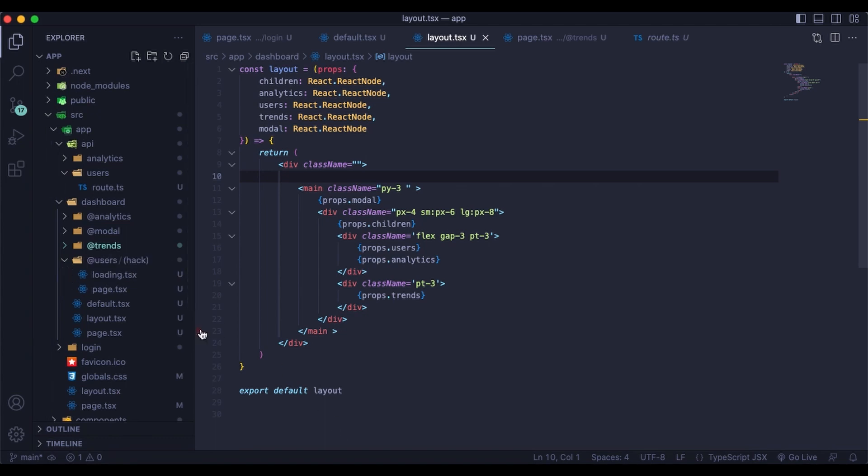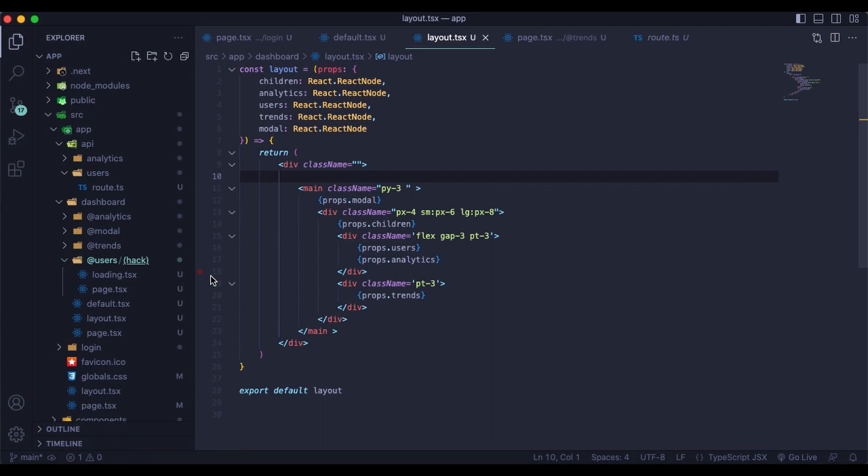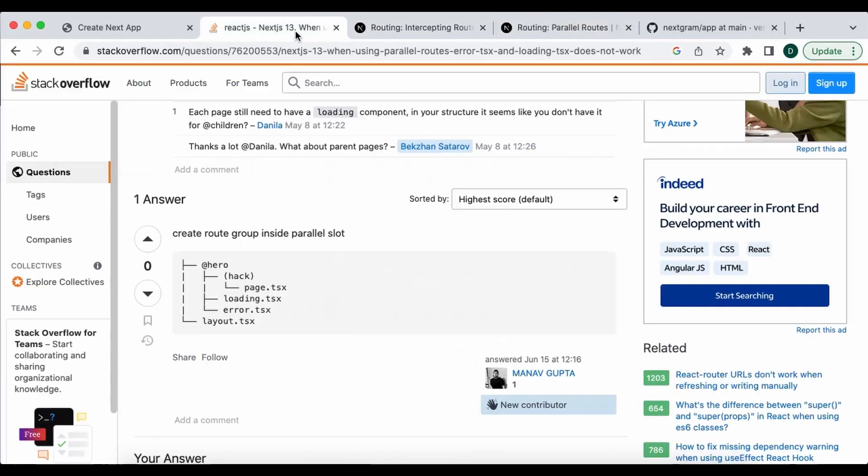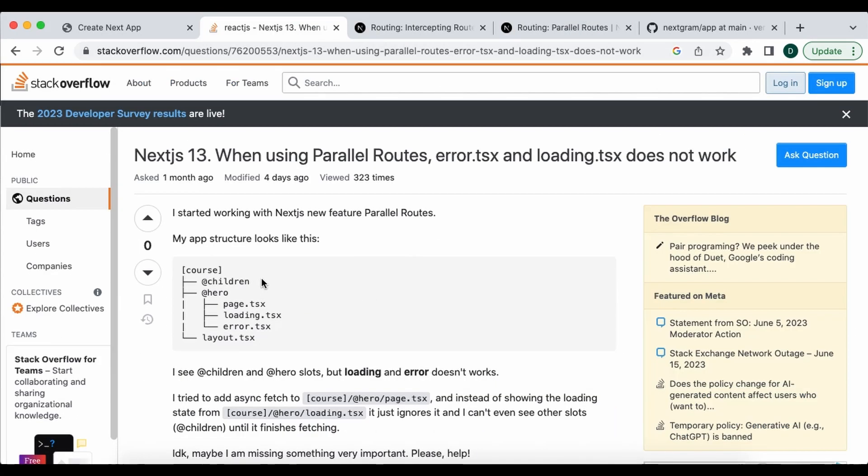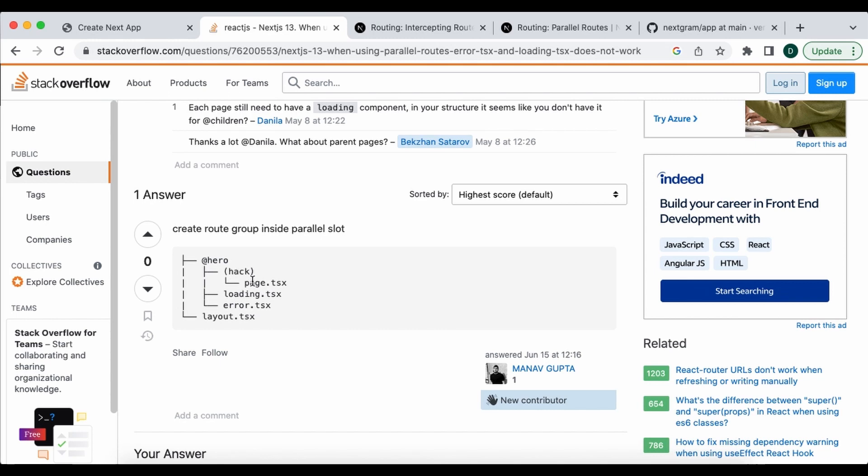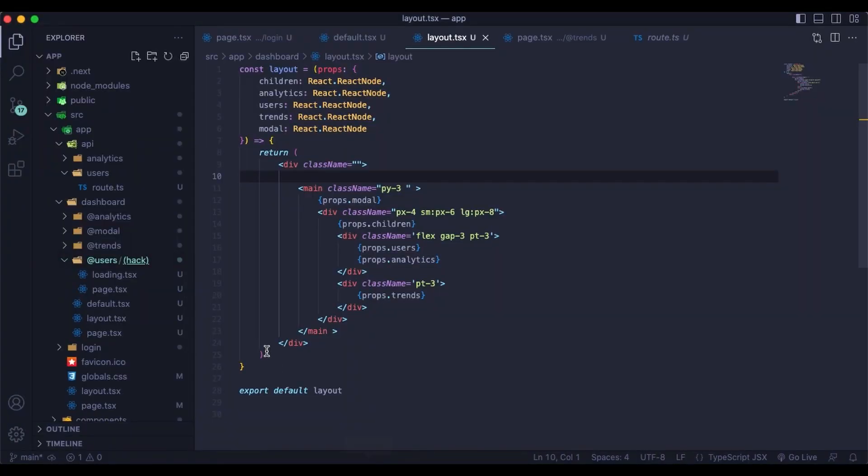I found the solution on Stack Overflow and what you do is you create a route group. You do that by just creating the parentheses and naming it. The page and the loading components were working at the same level. So the solution is to just create the route group. And I will say this solution didn't like, I had to modify this a little bit. So I had to move the loading component into the route group with the page. That is a little bit of a workaround. It does work now that you do that.